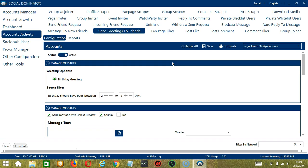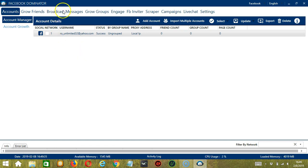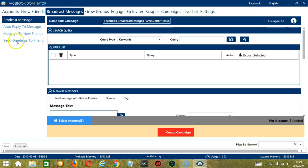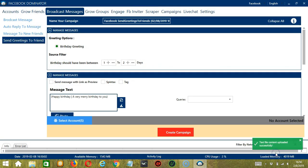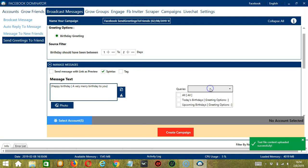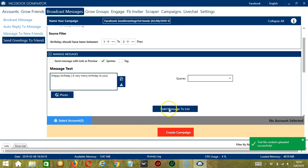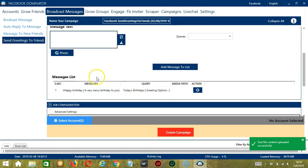This option allows us to create campaigns, which is perfect for multiple accounts. To start, go to the upper right corner of the app, click the Social drop-down button, and select Facebook. It will take us to the Accounts tab. Switch to the Broadcast Messages tab and select Send Greetings to Friends on the left side. Here we can name our campaign — let's call it 'Facebook Send Greetings to Friends'. Under greeting options, it's Birthday Greetings, Source Filter 1-2 Days. For Manage Messages, let's use the same message we used earlier — click Open and it's uploaded successfully. It's Spintax, and Queries is Today's Birthdays. Click Add Message to List and it's added to the Messages list.